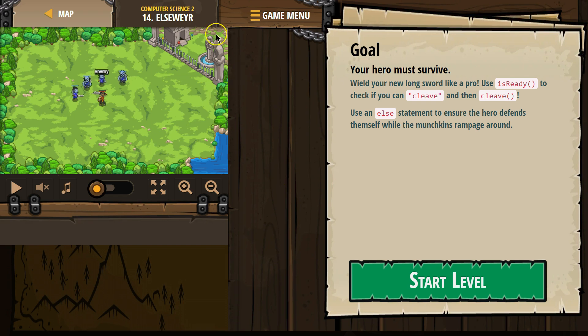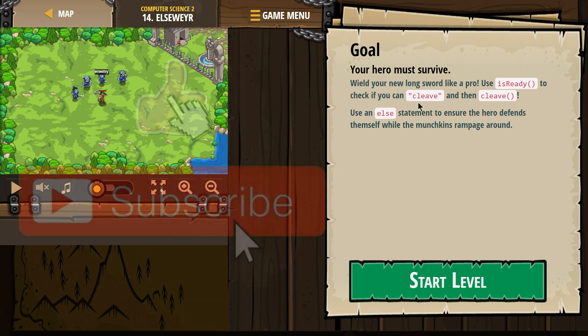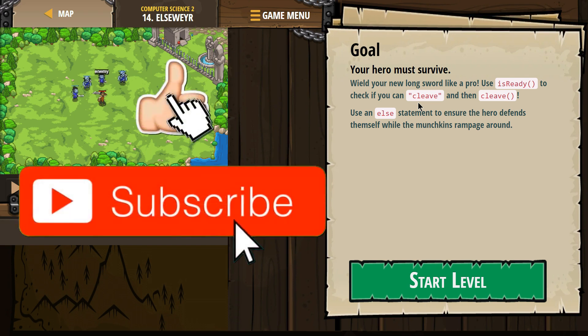I'm on level 14 Elseweyr. Goal: your hero must survive. Wield your new long sword like a pro. Use is ready to check if you can cleave and then cleave. Sounds good.